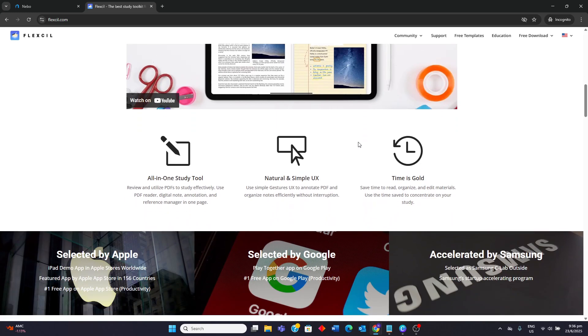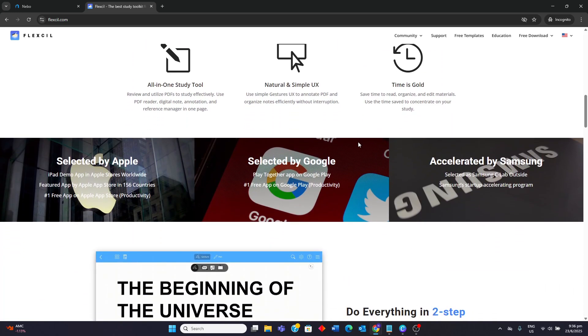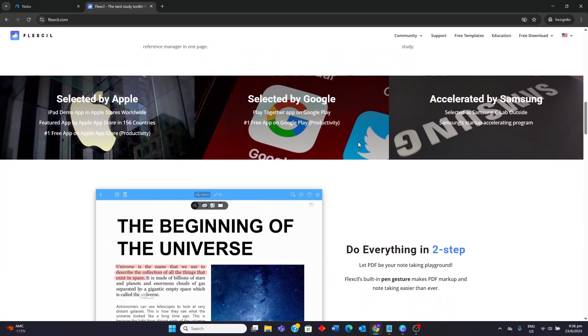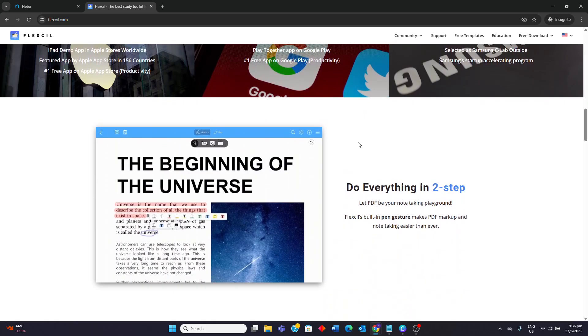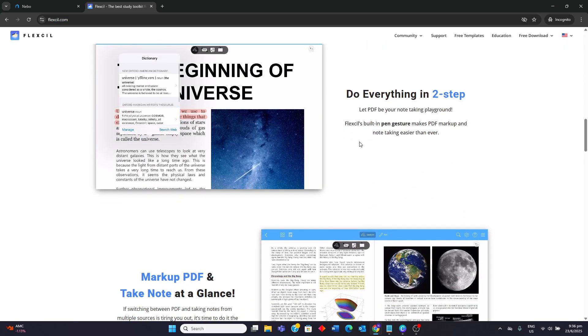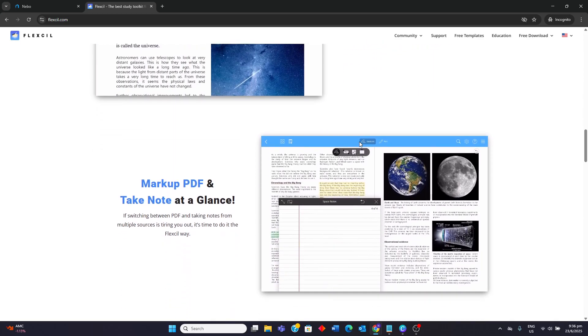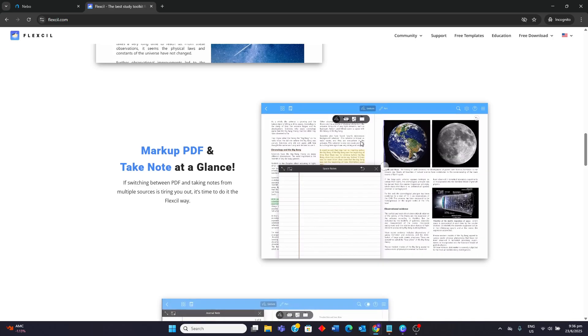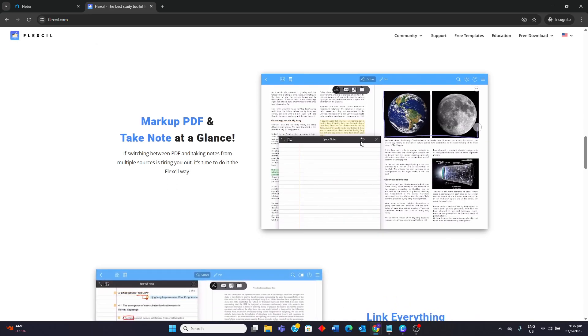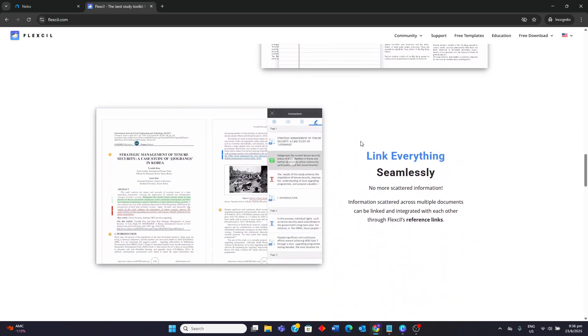Flexil offers a two-page viewer for simultaneous viewing of PDFs and notes, and its ink engine is praised for producing smooth, high-quality lines. It also includes features like audio recording sync with notes, a masking pen for memorization, and robust orchestration tools.